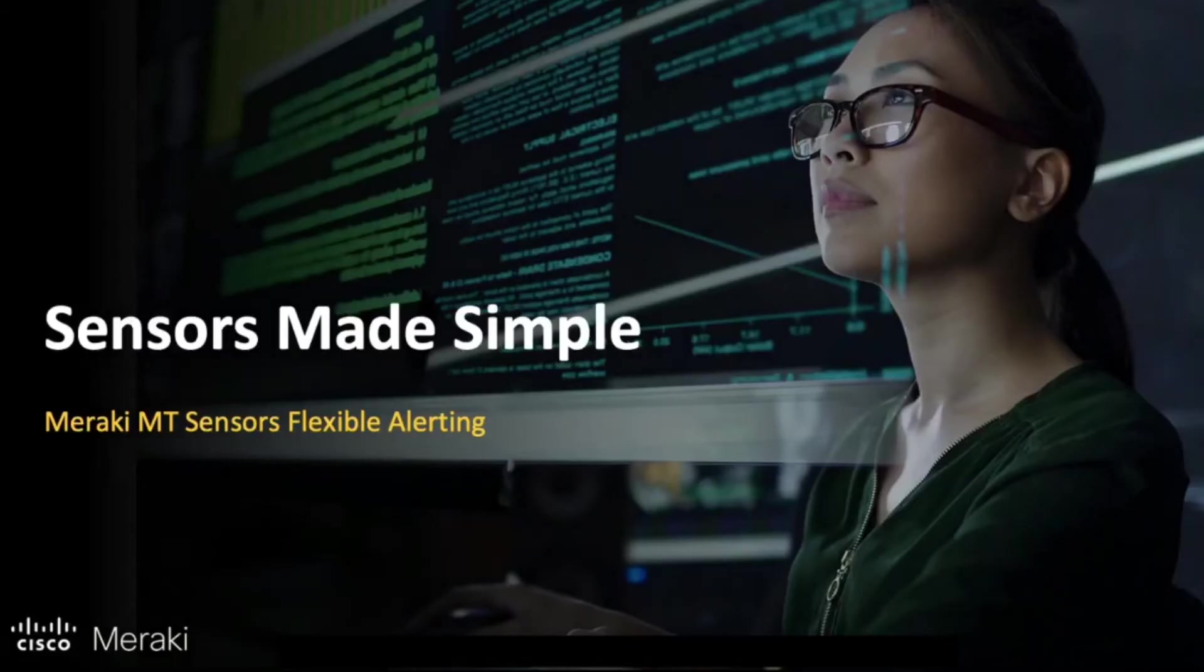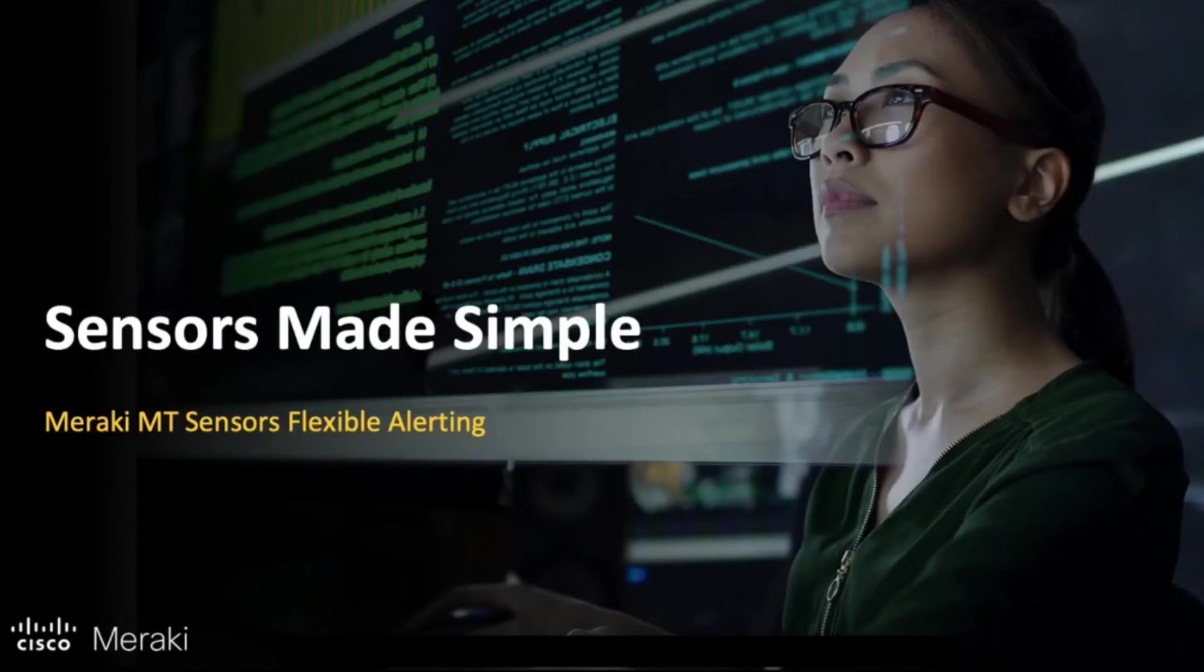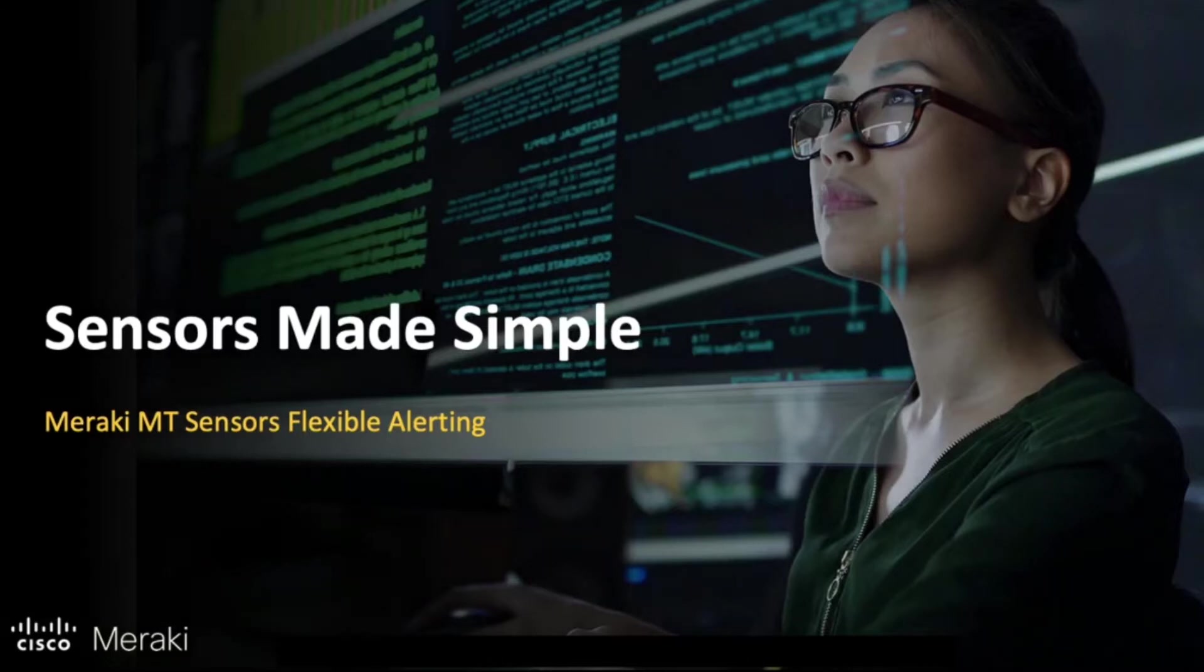Hi and welcome to this Cisco Meraki tutorial. Today we're going to talk about the flexible alerting capabilities from Meraki MT sensors.